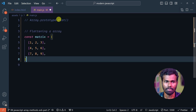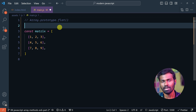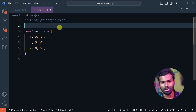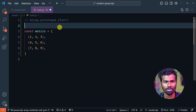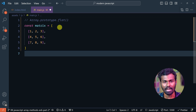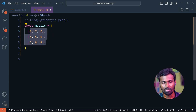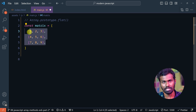So for example, we have an array, and the array is a multi-dimensional array. If it is a multi-dimensional array, it will be an array inside an array. That's how we say it is a multi-dimensional array.